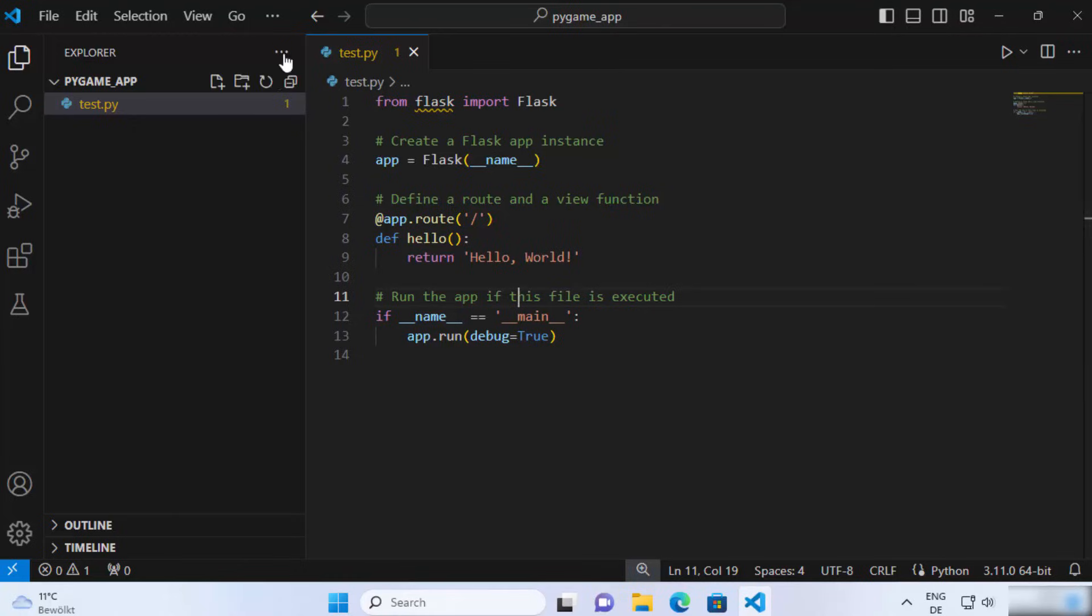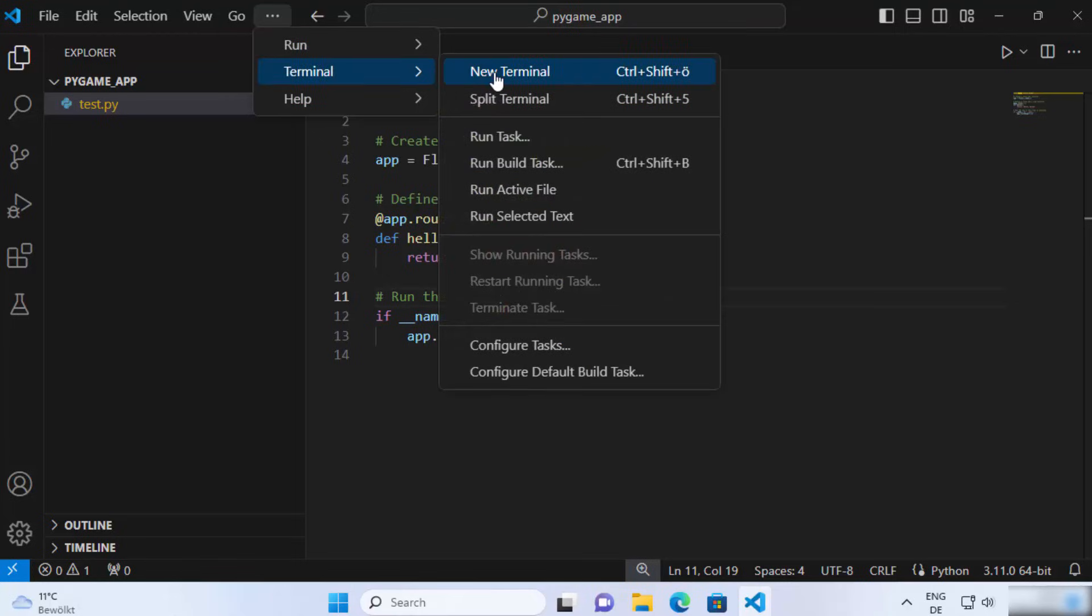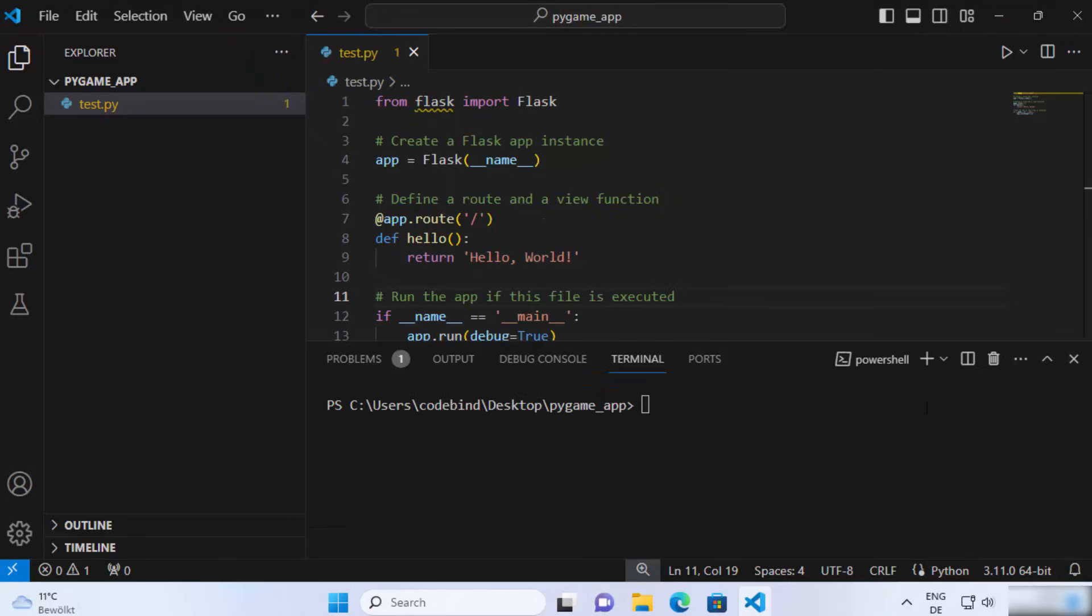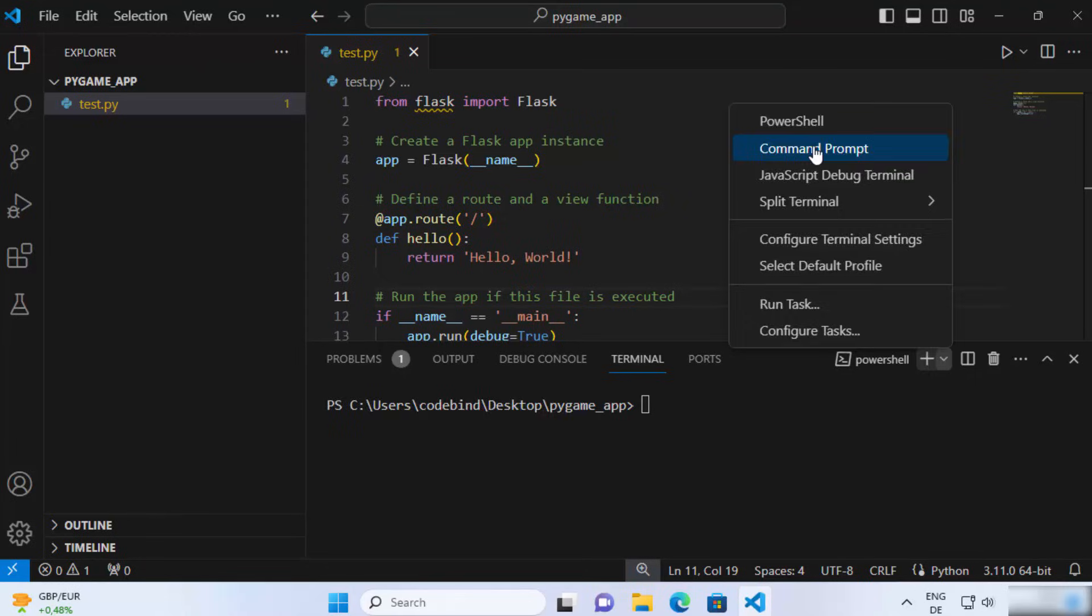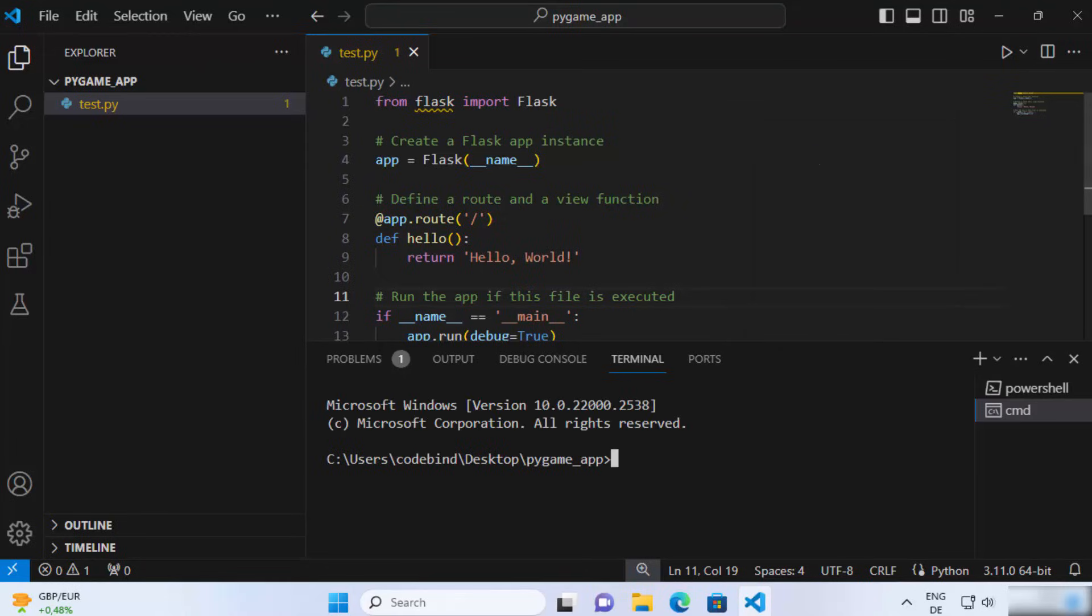So to do that, just click on Terminal and then open the new terminal here. And here you can open different kinds of terminals like PowerShell and Command Prompt. I like Command Prompt, so I'm going to open the Command Prompt.